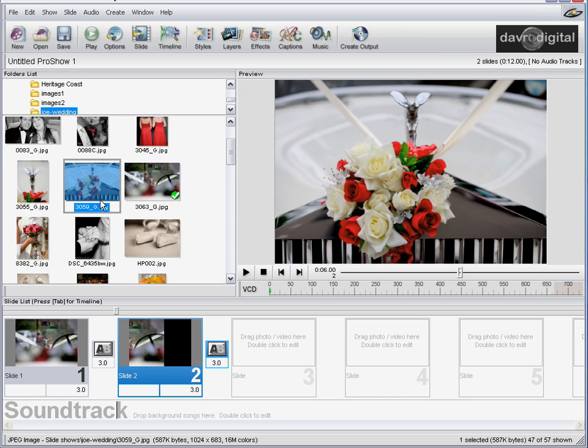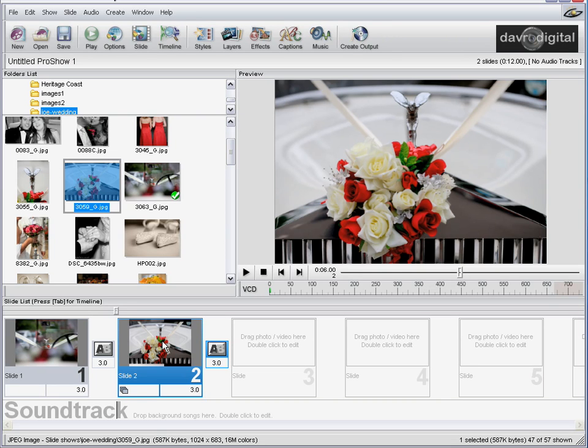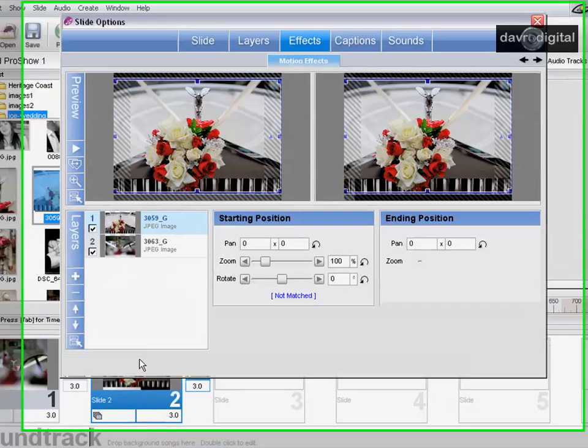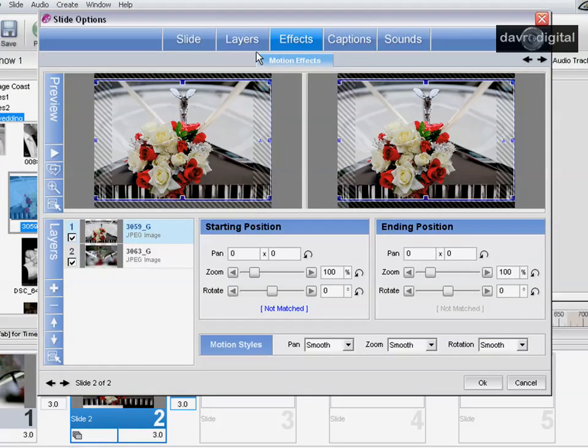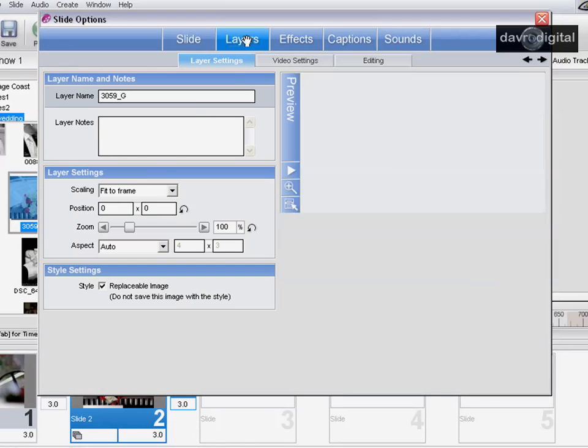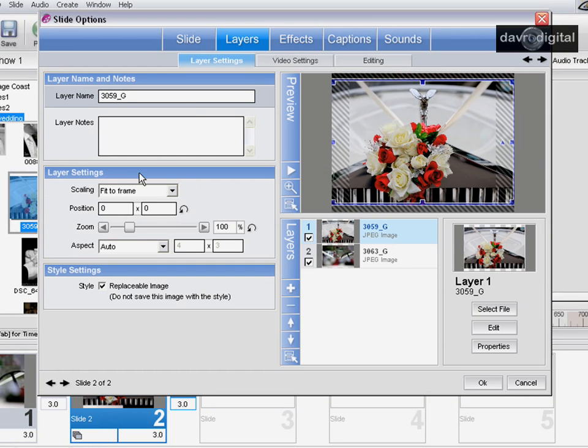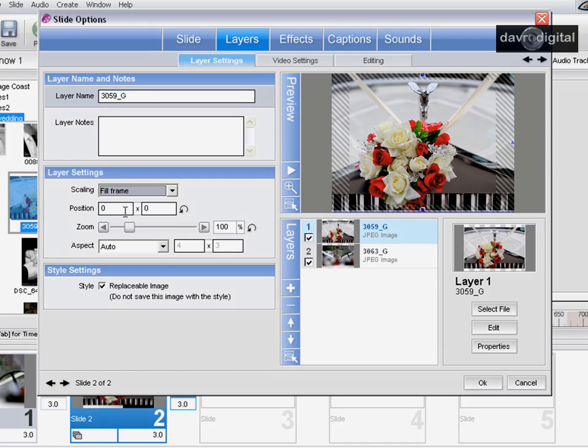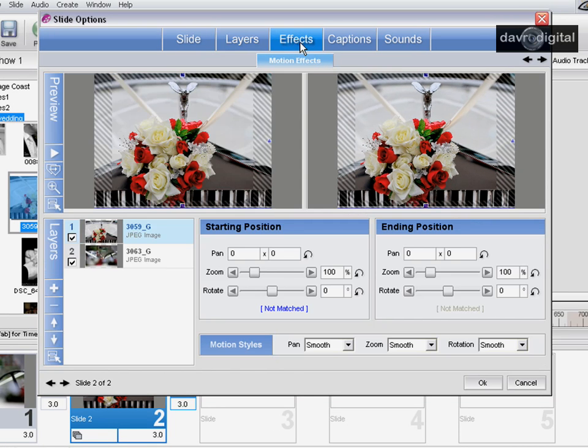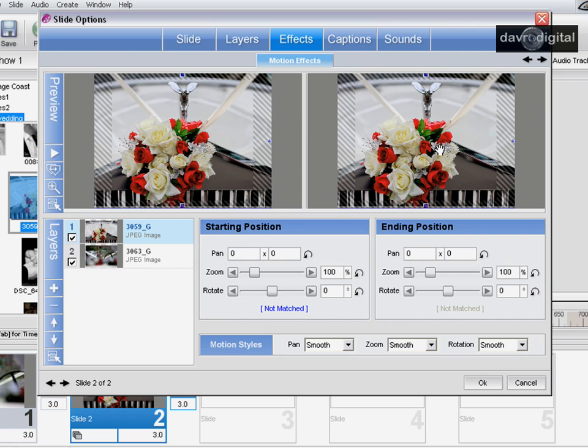Let's come to the next slide, clicking on this, pressing down control and holding down control so it copies it onto this layer. Double clicking, we can now come to layers, come again to layer settings, and come to fill frame. Let's come to the effects. You see the layers building up here. There's the start position, there's the end position. The start position on this one, don't forget, it was the end on slide number two.